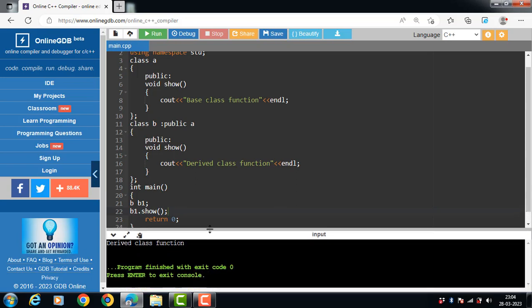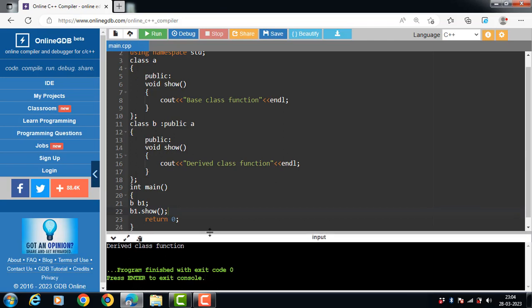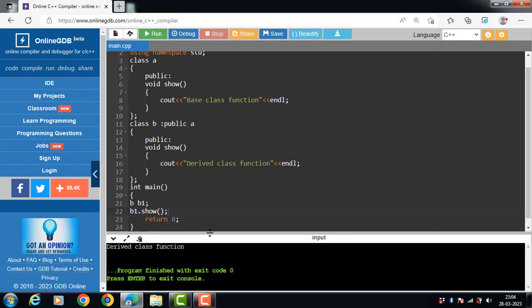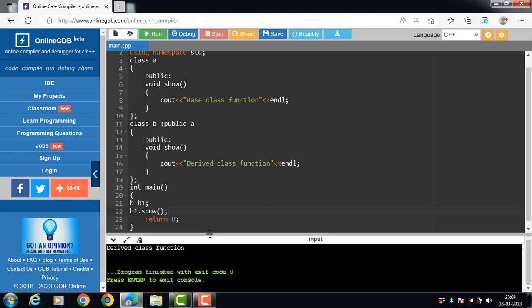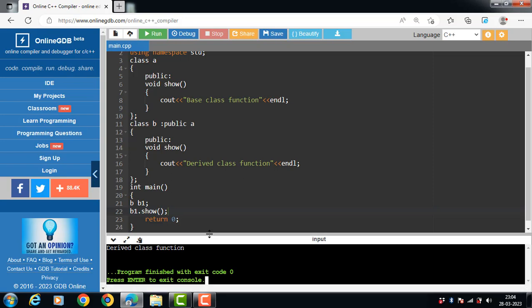In this case, the same function show() is defined in both the base class and the derived class. When we call the show() function from a derived class object, the show() function from the derived class is executed, overriding the function in the base class, because we called the function from an object of the derived class.